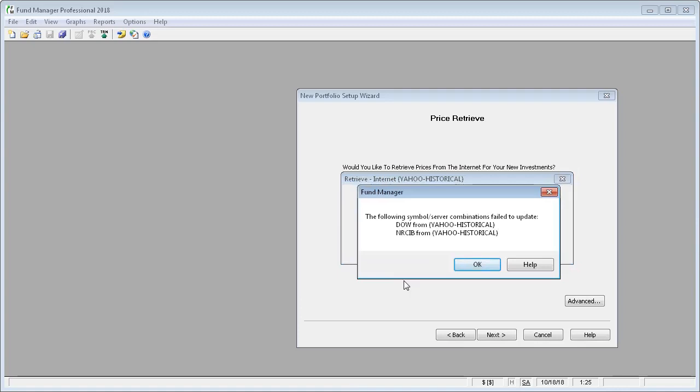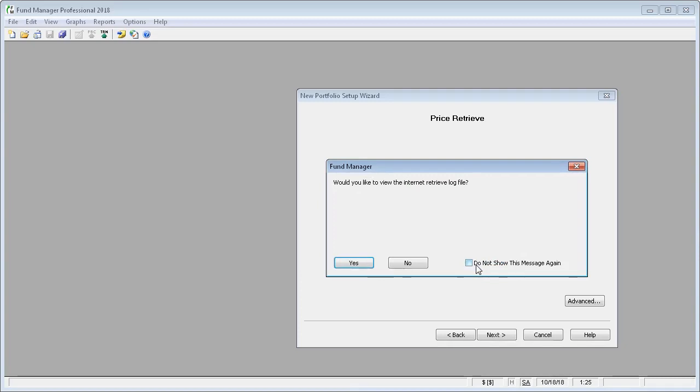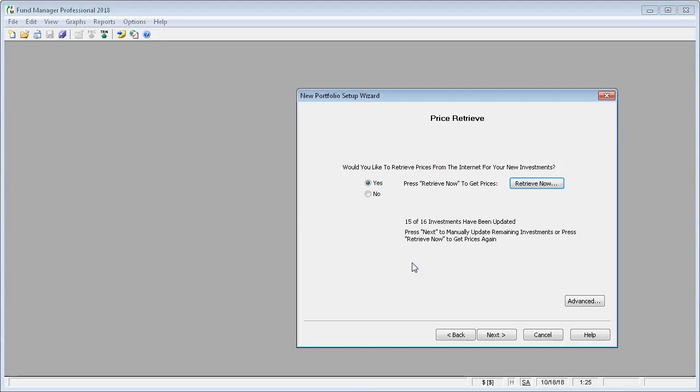If you have any symbols in your account that are no longer available, you may get a message like this saying that it couldn't find them on Yahoo. But that's OK. We'll just manually enter a price for them. And we don't want to look at the log file. So it shows us here that 15 of 16 investments were updated.